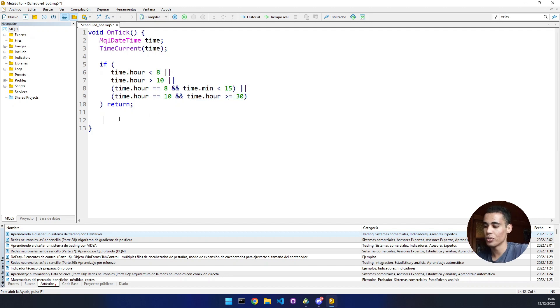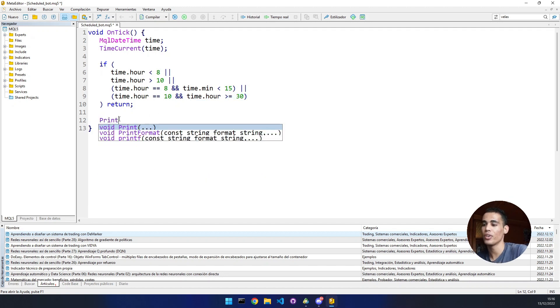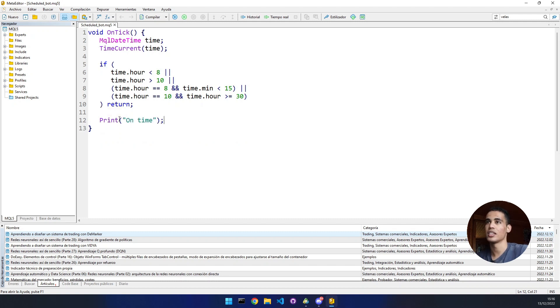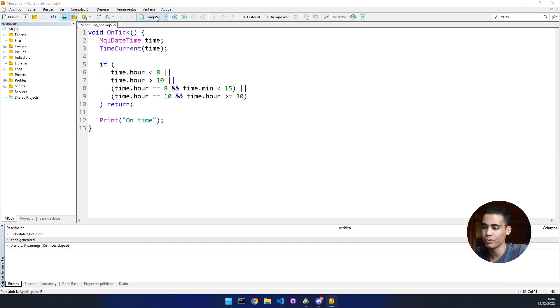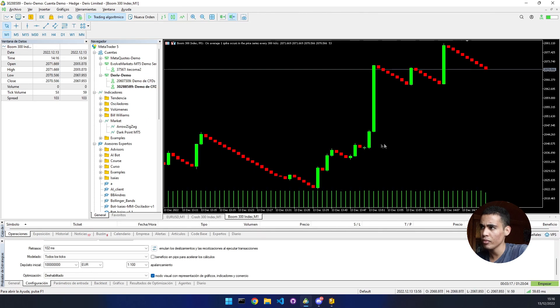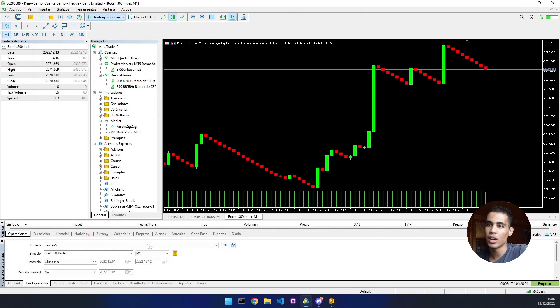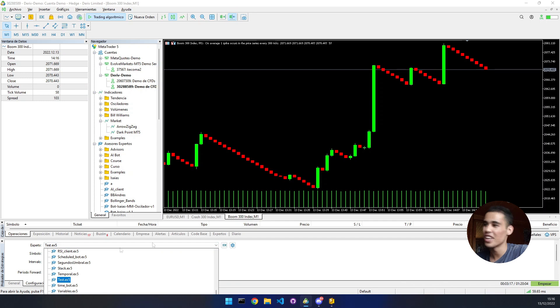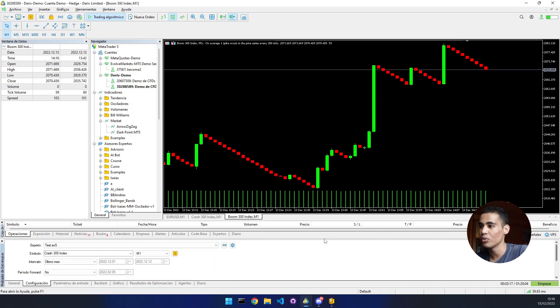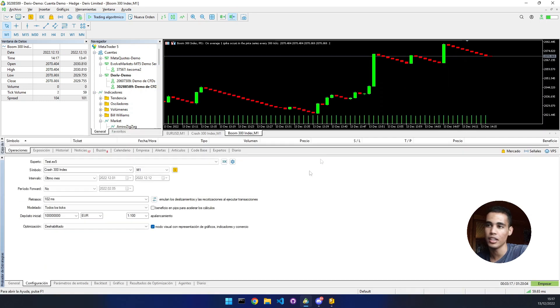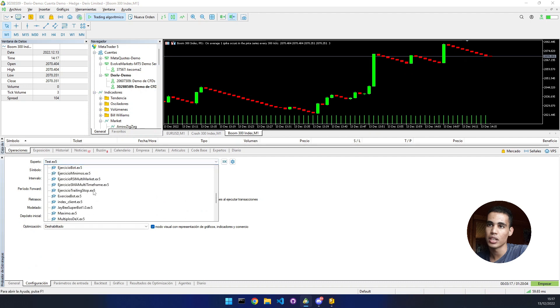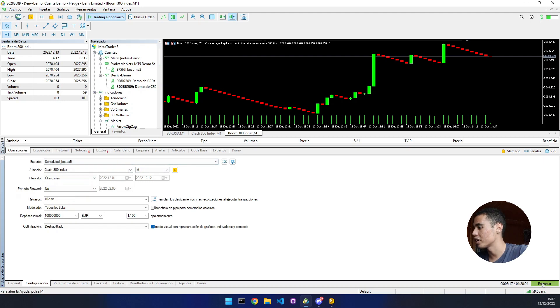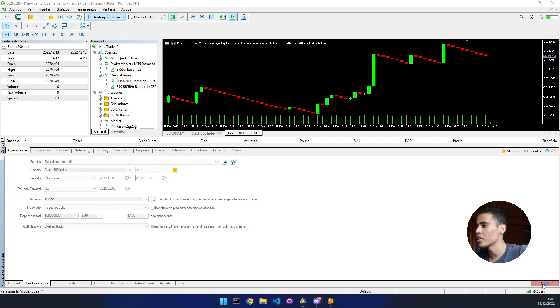To test this, we're going to print something very simple. We put here on time. Now you press compile. We come here and select the bot. I have so many bots, let me make this big. We're going to select the scheduled bot. Here it is. Any market and we're just going to click start.